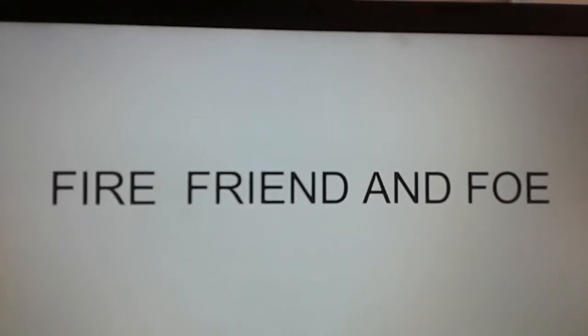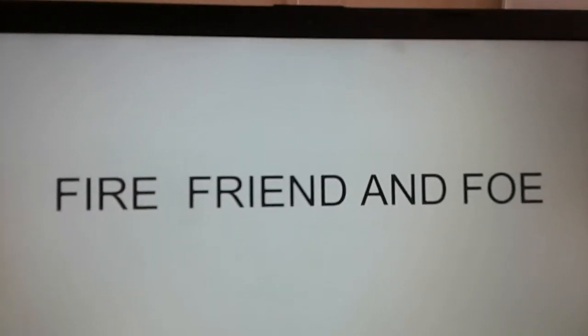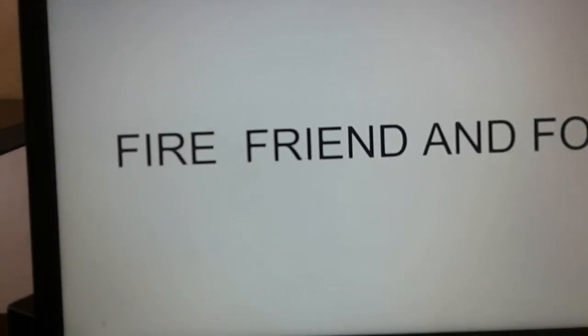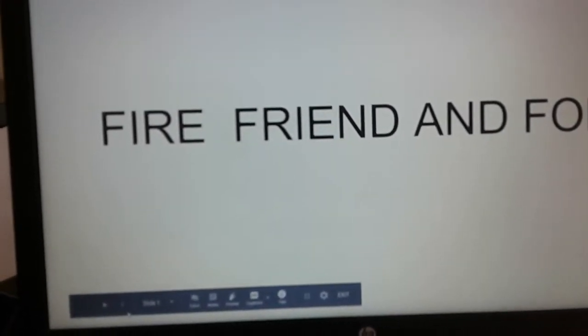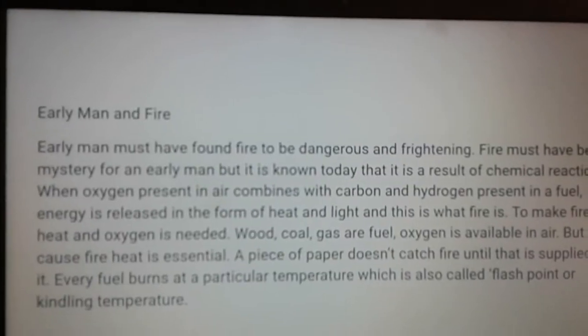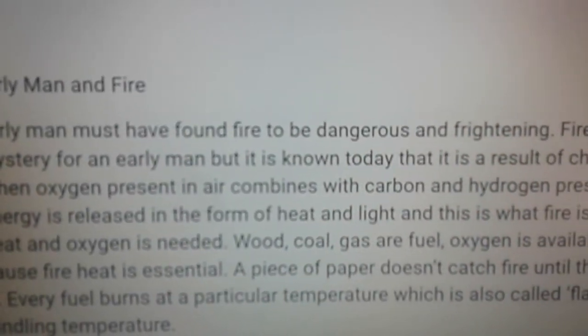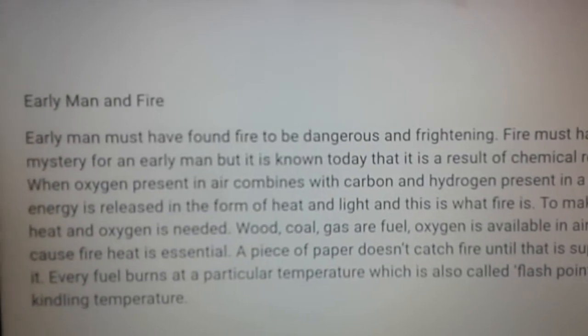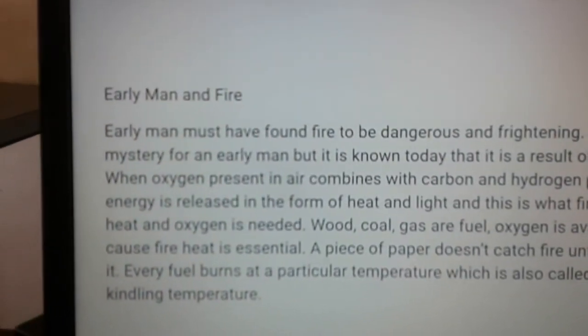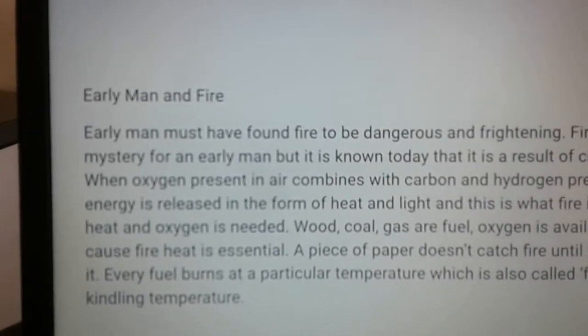Good morning children. Let us do the chapter 'Fire: Friend and Foe.' Fire is not a new word for you, so let us see the chapter. Early man must have found fire to be dangerous and frightening. Fire must have been a mystery for early man.